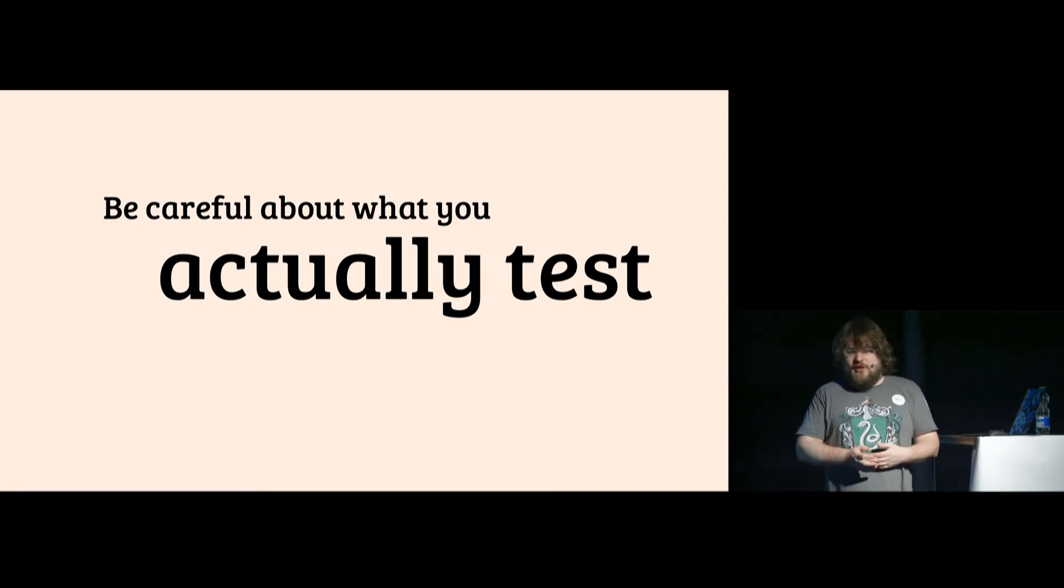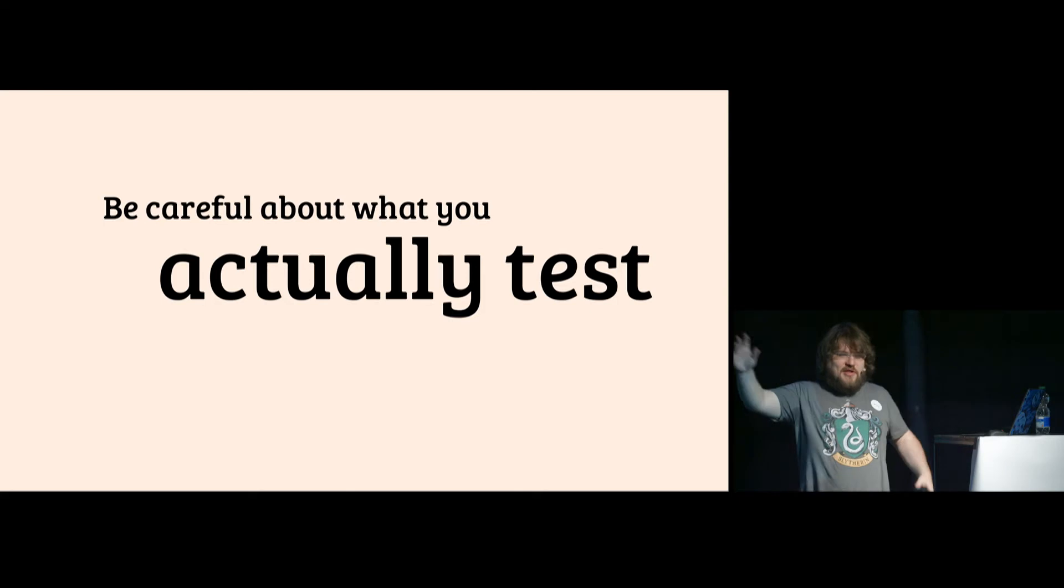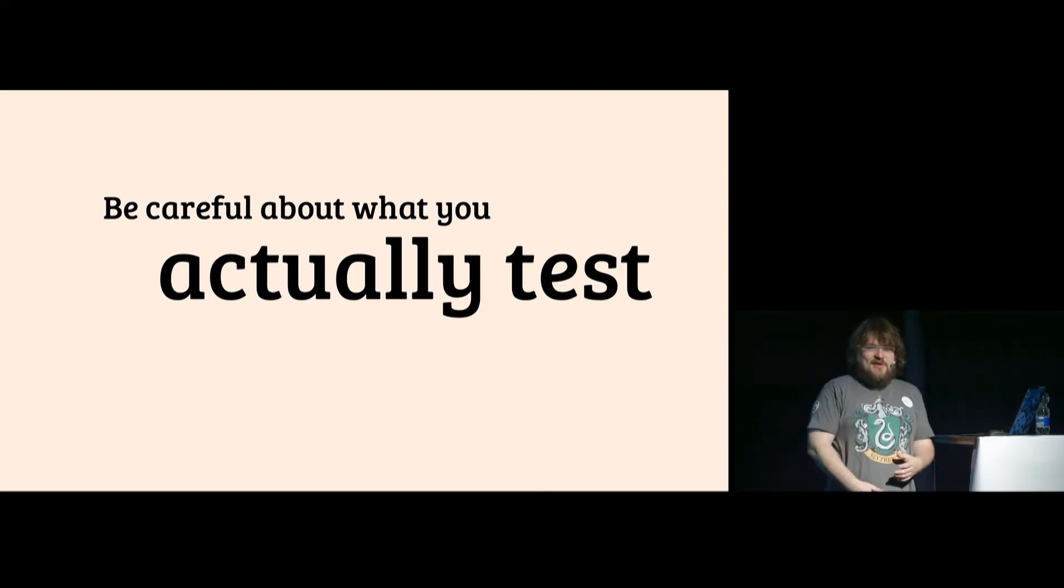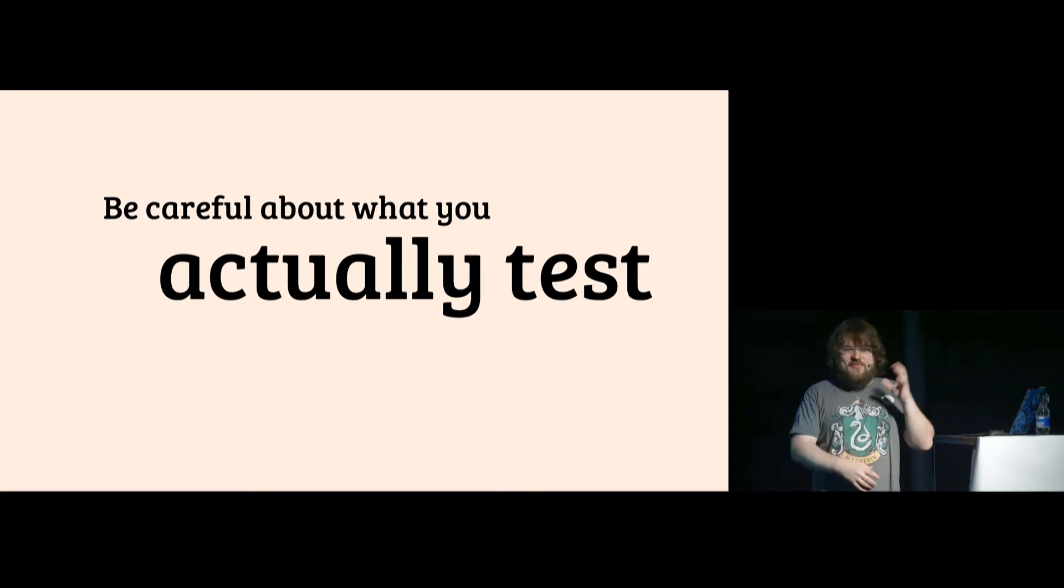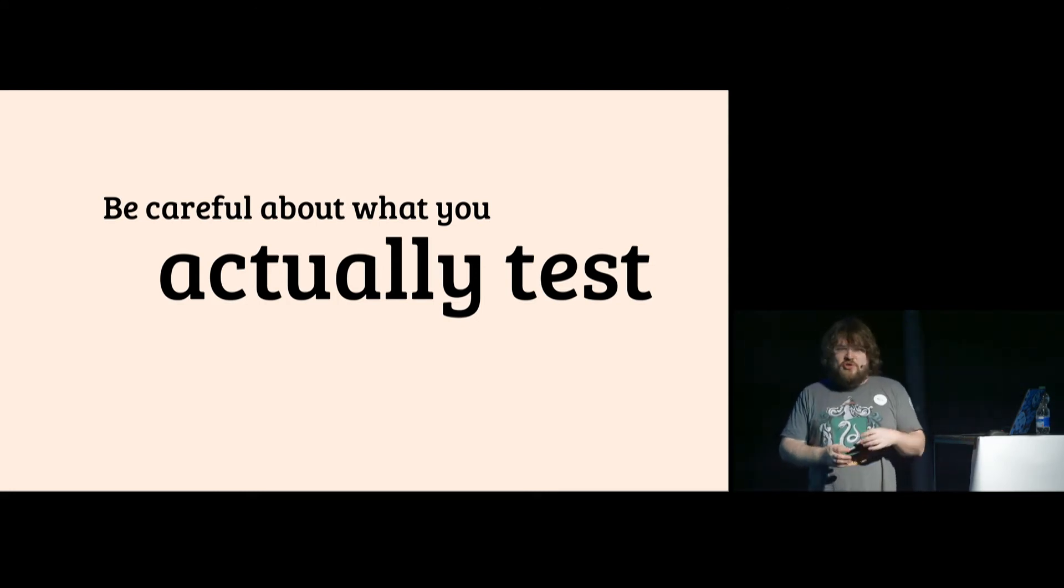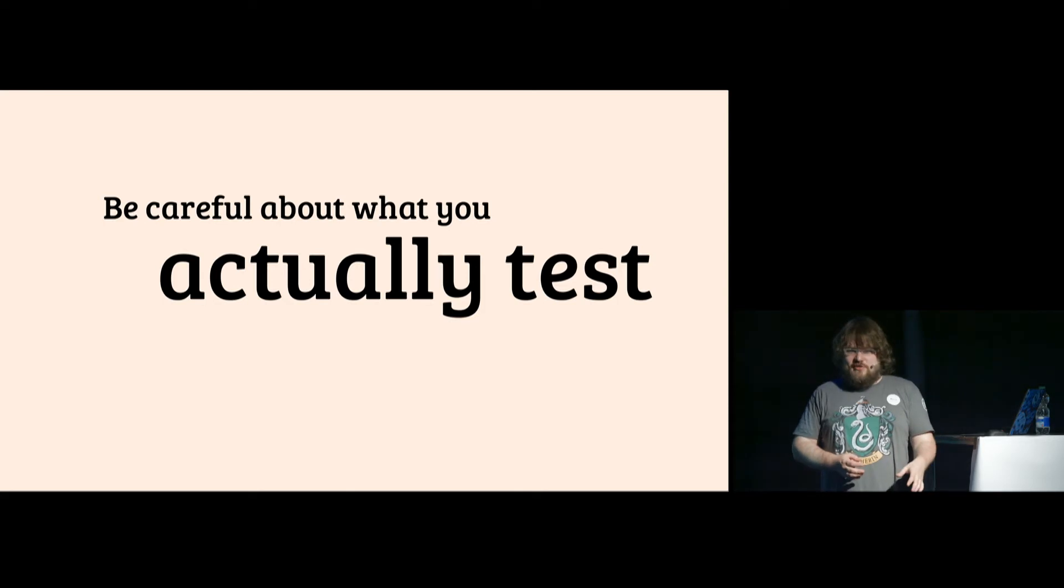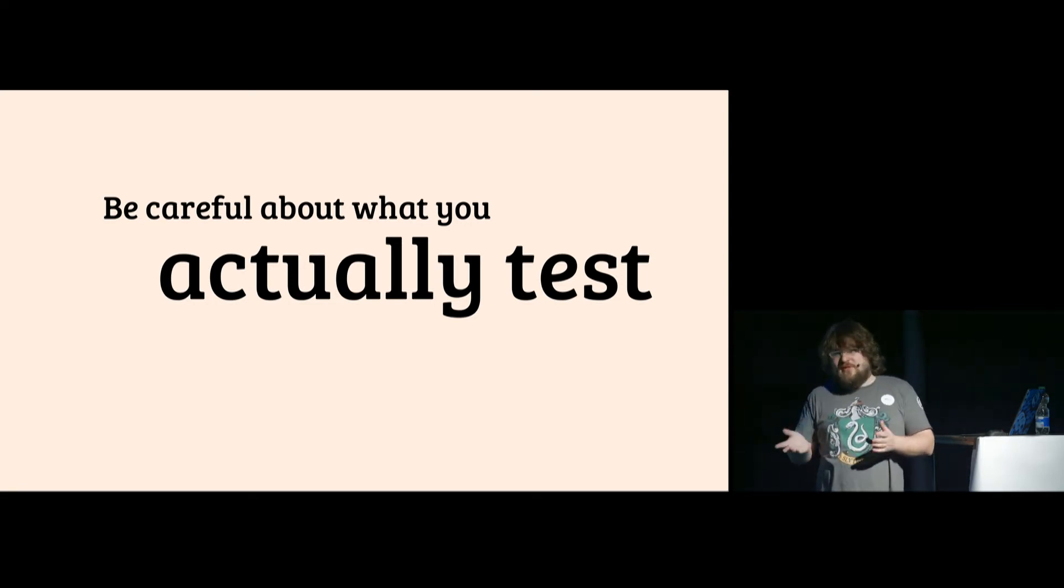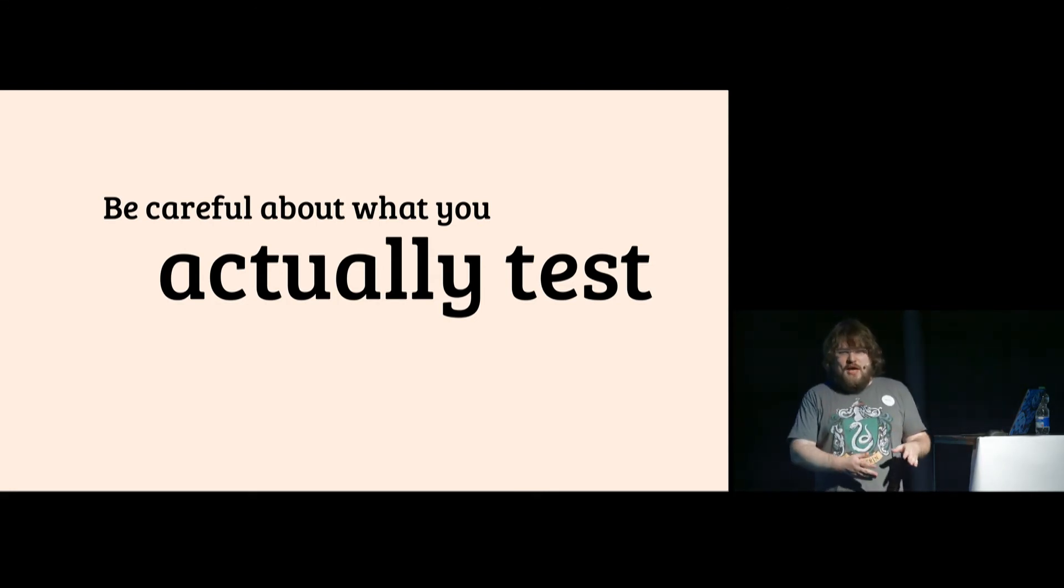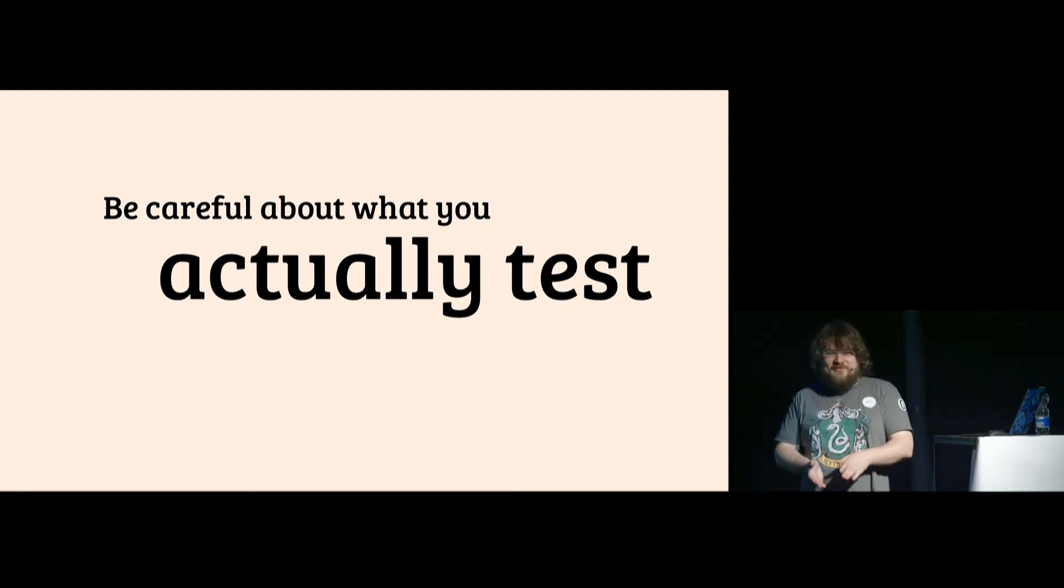Sometimes it can be that you are testing the fakes, the stubs and the different code that you intended. We had a project that has like 500 tests and the code was so complicated that we mocked everything. And once we realized the program won't even start, but all the tests are green. So a good way to check: if you remove the implementation and the test is still green, you're testing something else.